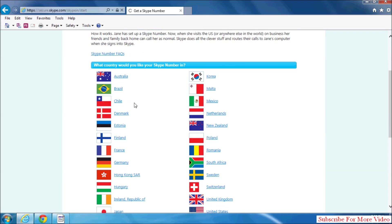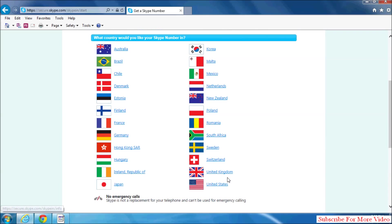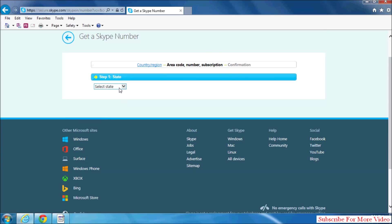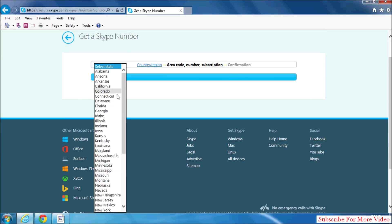And here, choose your flag and then select your state.